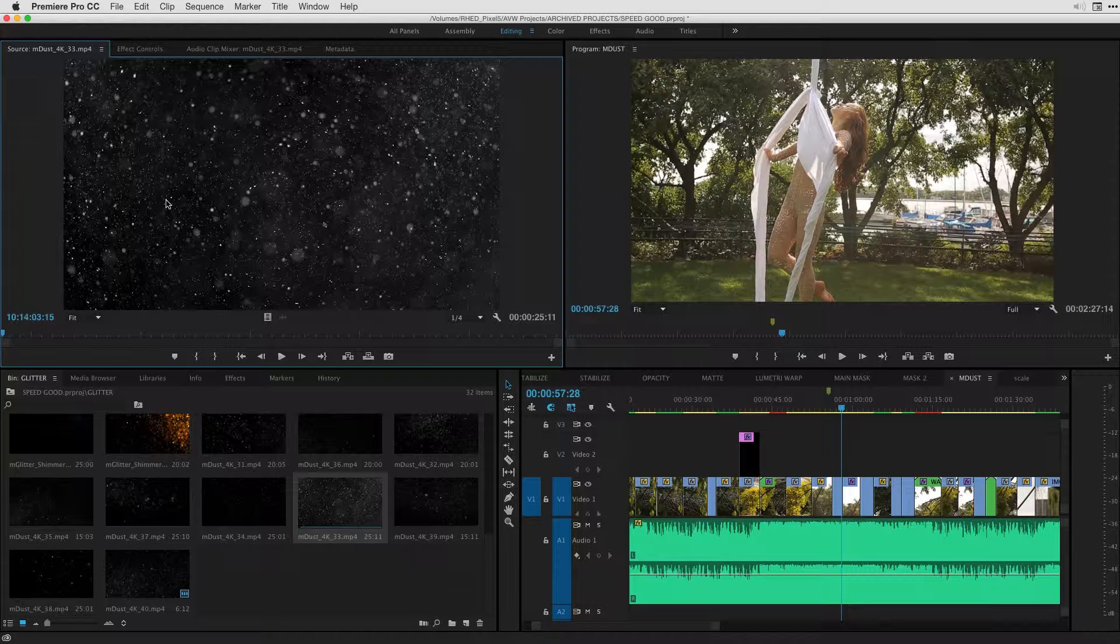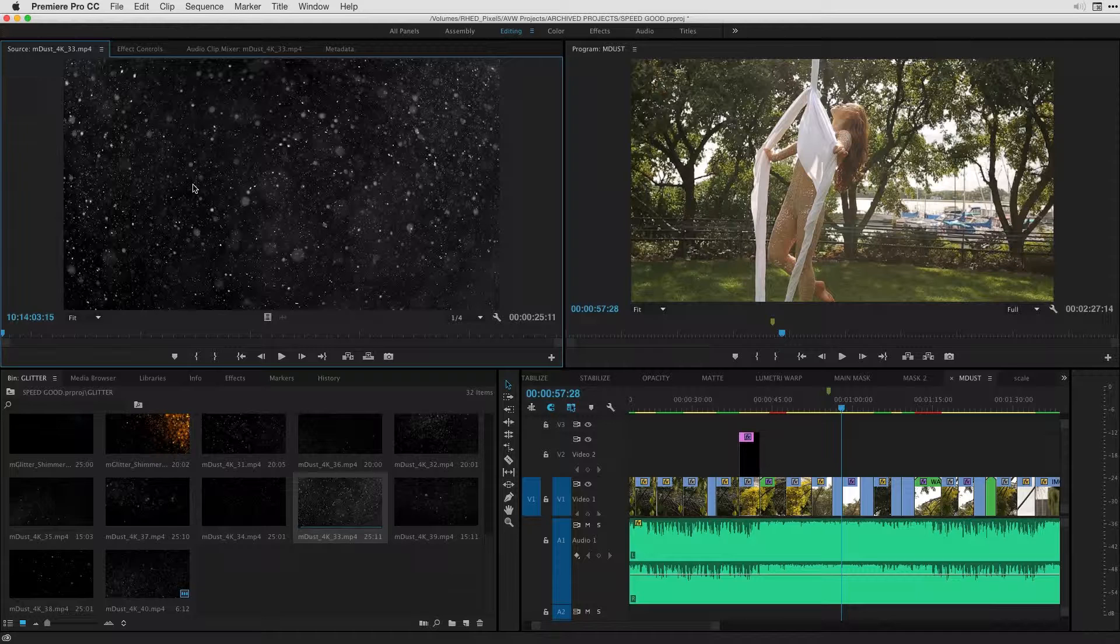The amazing thing about M-Dust is that it was shot in 4K, so the resolution is more than double the size of HD. On top of that, it's filmed with the beautiful Phantom Flex camera in slow motion.